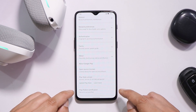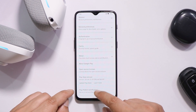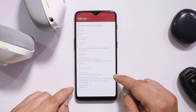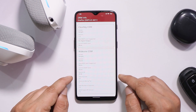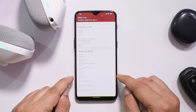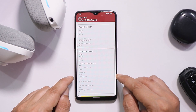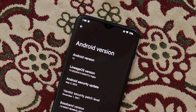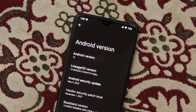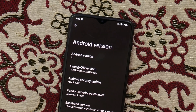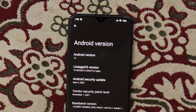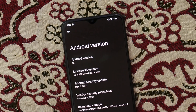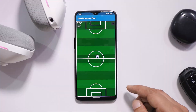The device might have issues with payment services because in the Play Store it says the device is not certified. Looking at the DRM info, we are getting Widevine security level L3. I'm not sure whether OnePlus 6 and 6T had L1 support, as it's been a long time since I used my OnePlus 6T as a daily driver.